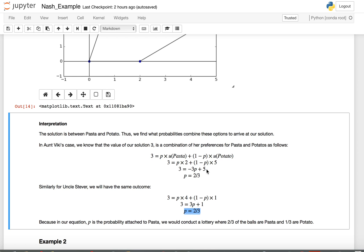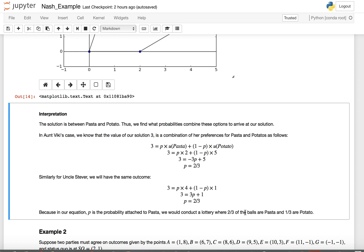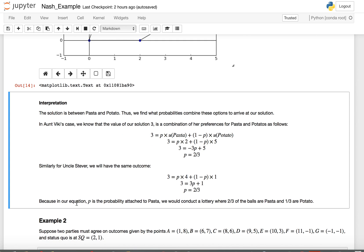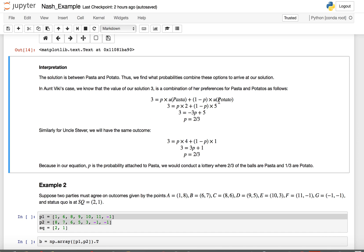So what does p equals 2/3 mean? In both cases, p was associated with the utility for pasta. So in our mixed solution, two-thirds of the outcomes should be pasta and one-third should be potato. We could have a lottery where two-thirds of the slips are labeled pasta and one-third potato. The big takeaway is how to solve for these probabilities using the utilities and the solution point, and how to interpret them.